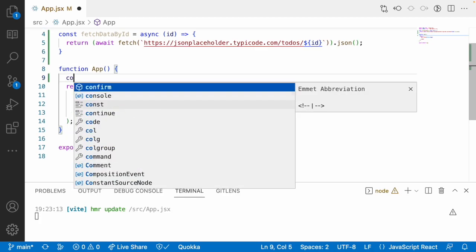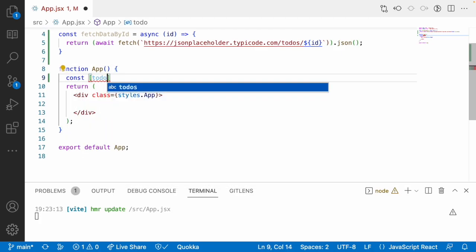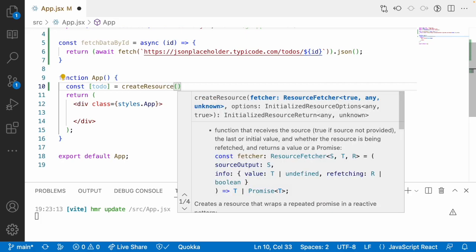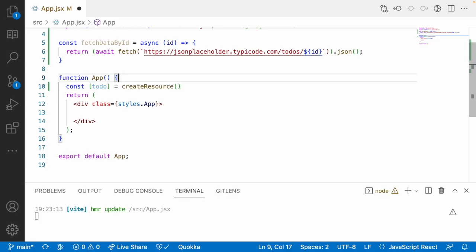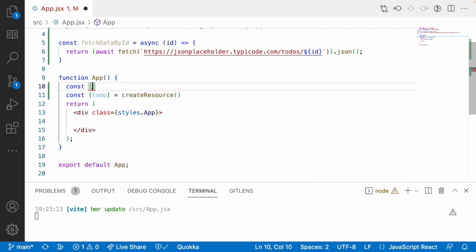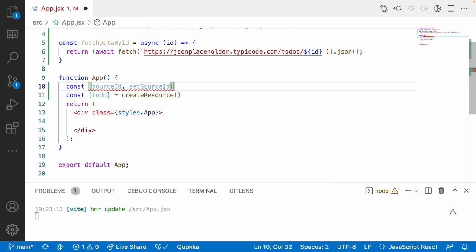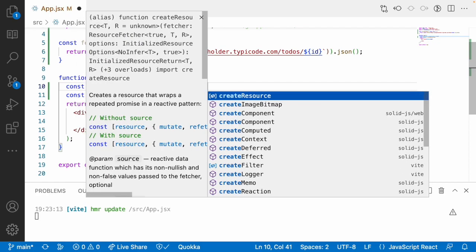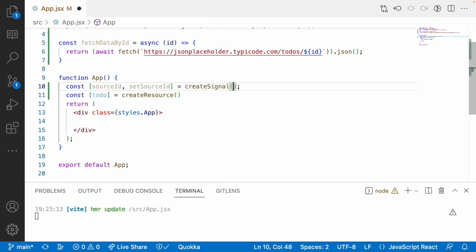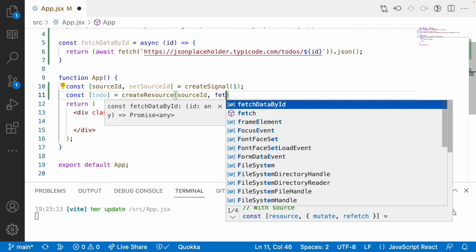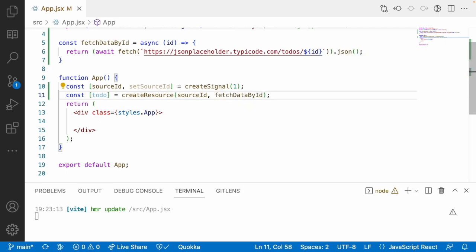createResource will only receive promises and will resolve the data and give it to your variables. I'll use a const to do this — I'll call the API using createResource. This createResource will receive one signal. For that, I'll use const sourceId, setSourceId equal to createSignal, passing 1 as the default value. Then whenever sourceId gets updated, I want to call fetchDataById as my callback function.